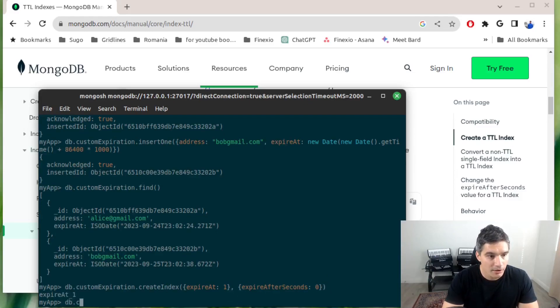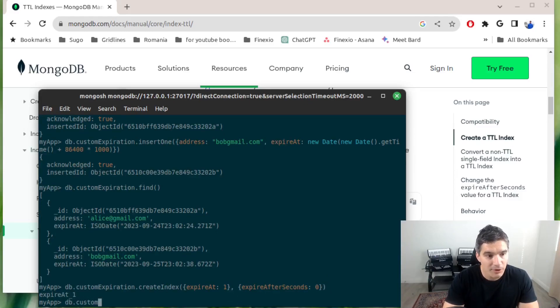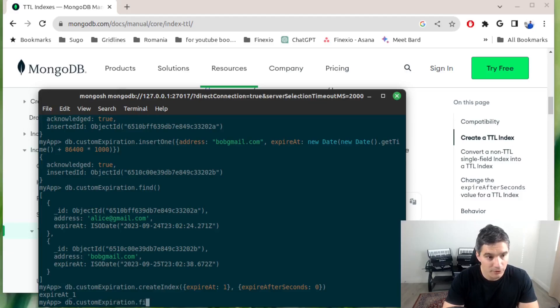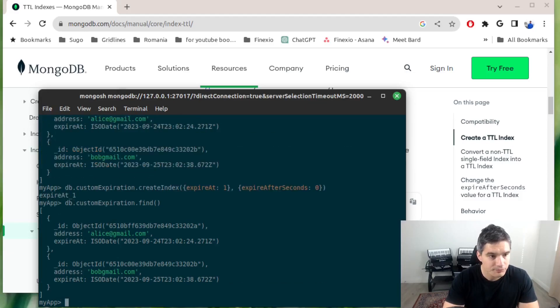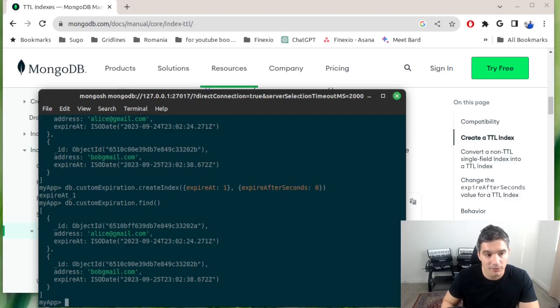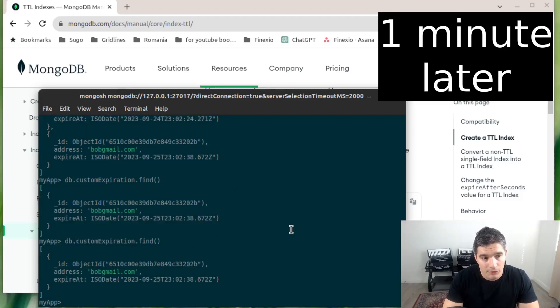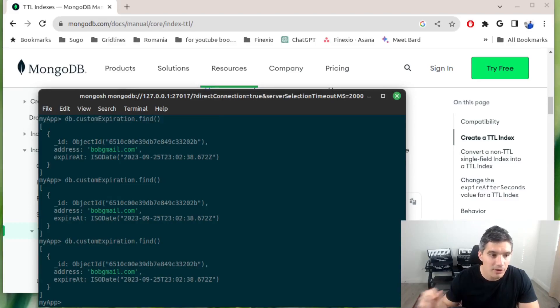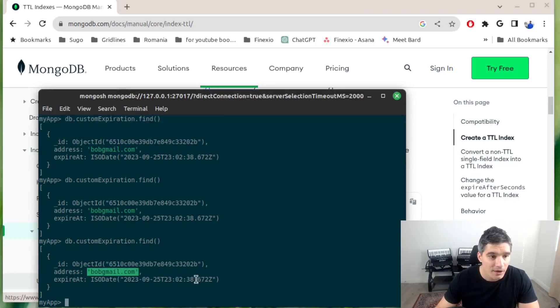Again we need to wait maybe a minute or so for the cleanup job to execute. Let's see what happened. We still have both, again I will skip a bit in the video. If we check our collection again, we will see that only bob@gmail.com was left, and it will be cleaned up eventually maybe a day from now.